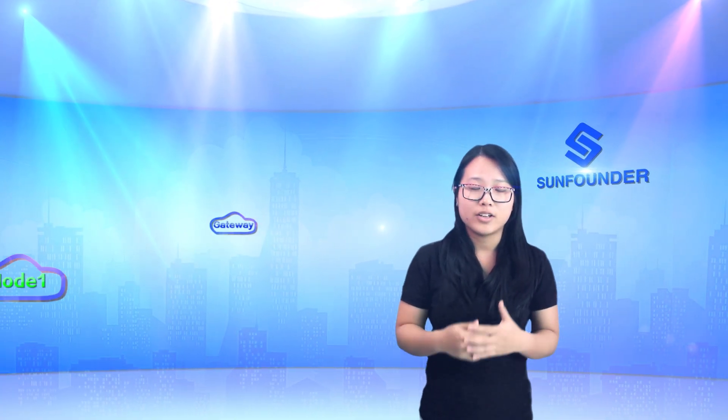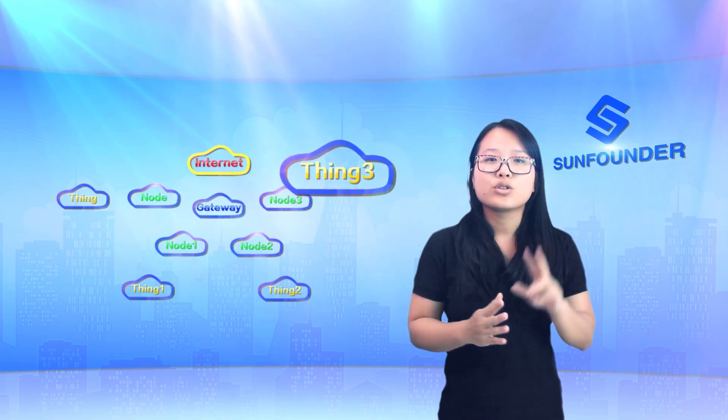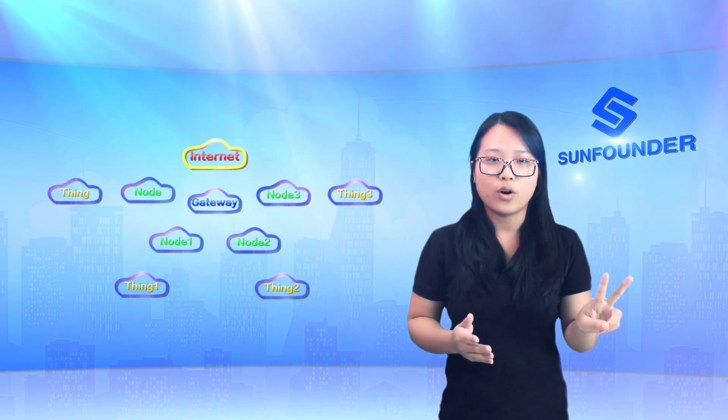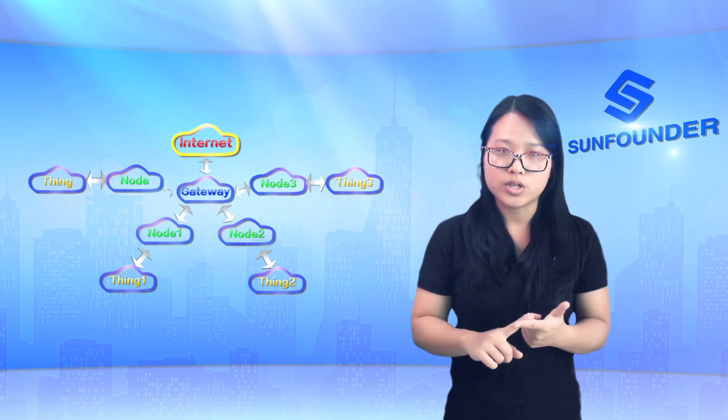Basically, IoT means connecting physical things with the Internet, but how? Here, two concepts are involved: the gateway and node.